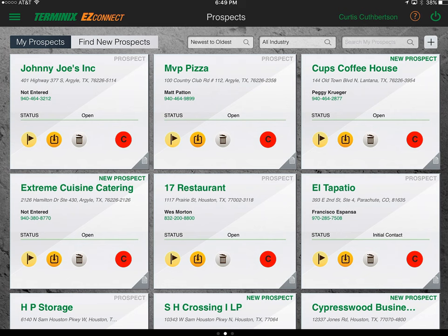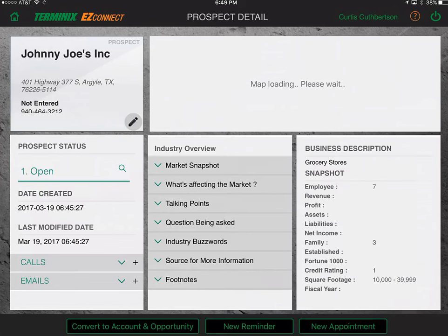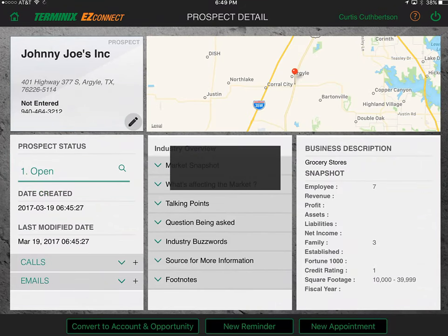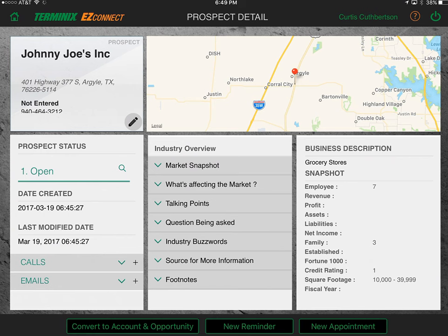Now we can go into each prospect in more depth. For example, we're back to next week and Johnny Joe's didn't respond. I clicked on the name Johnny Joe's and opened it up — now we're in prospect detail. There's a lot more information here and some other tabs we'll go over.